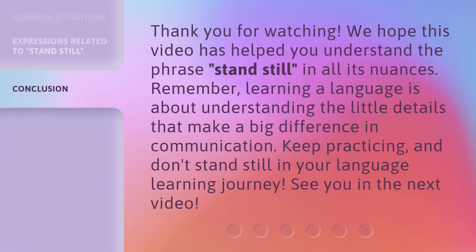Thank you for watching. We hope this video has helped you understand the phrase 'stand still' in all its nuances. Remember, learning a language is about understanding the little details that make a big difference in communication. Keep practicing, and don't stand still in your language learning journey. See you in the next video.